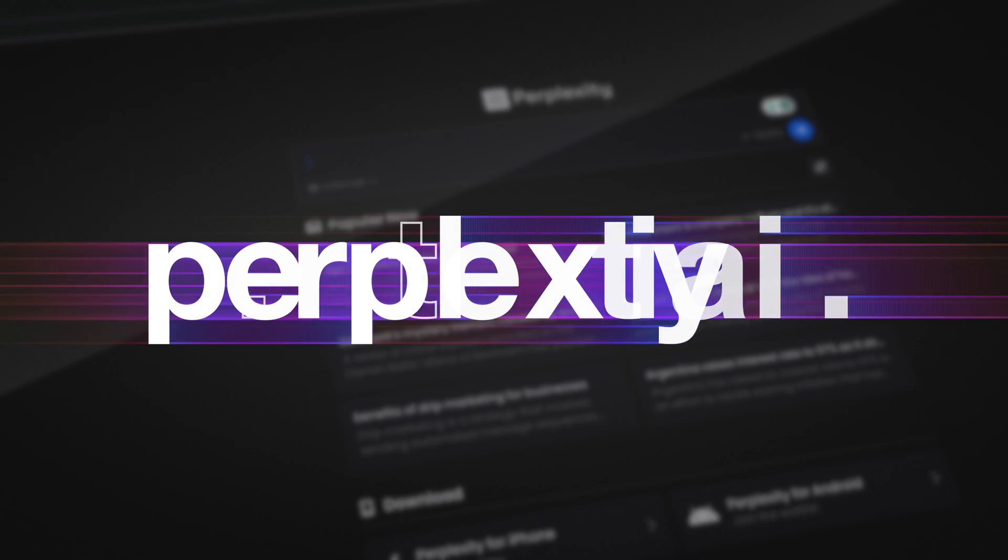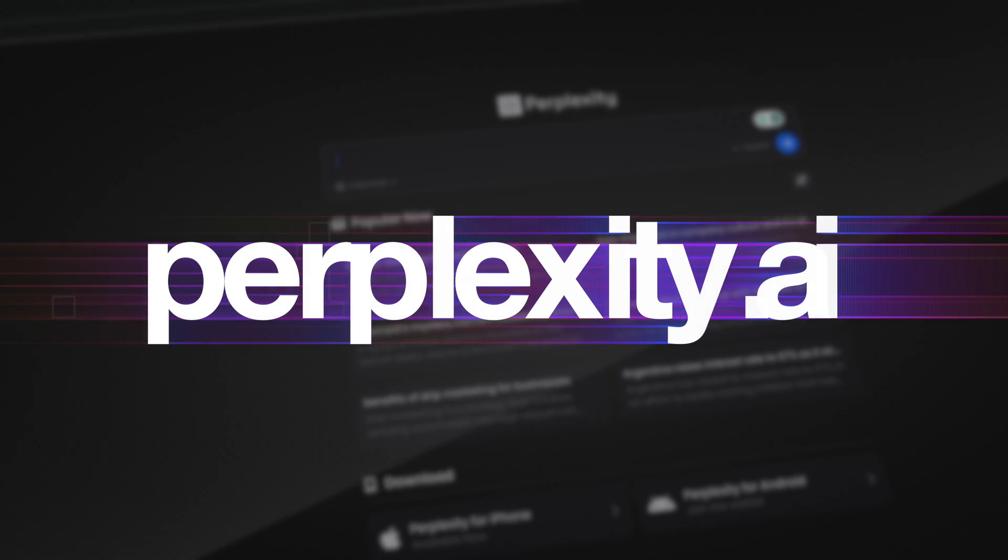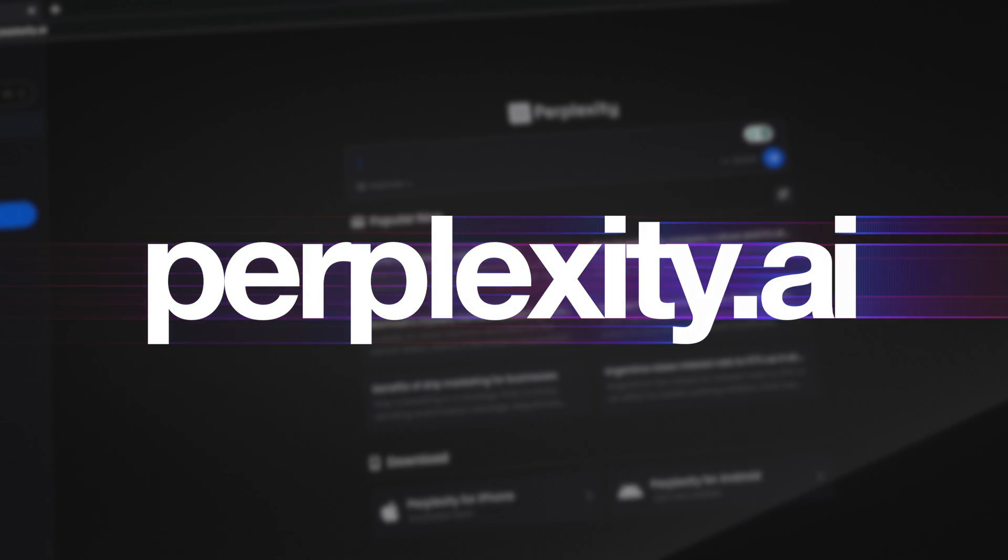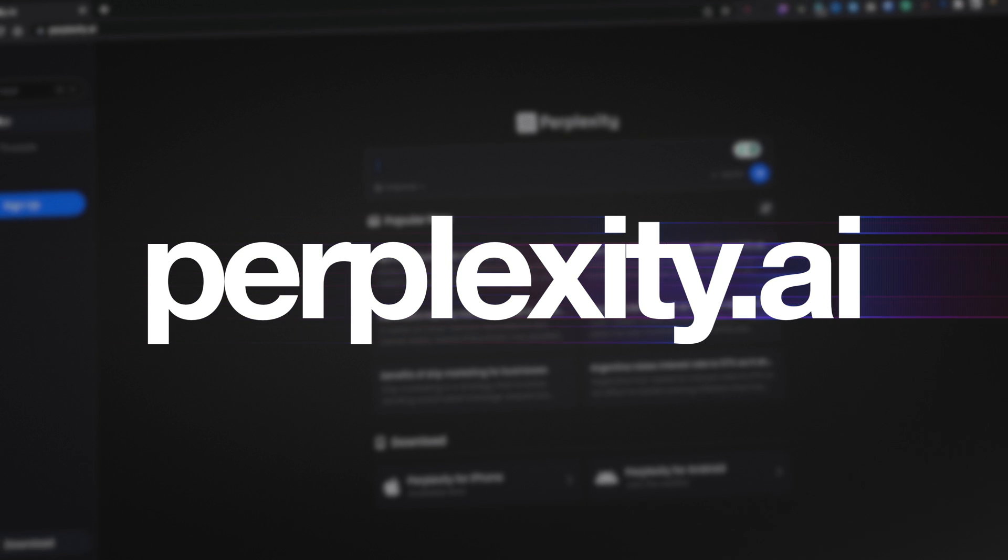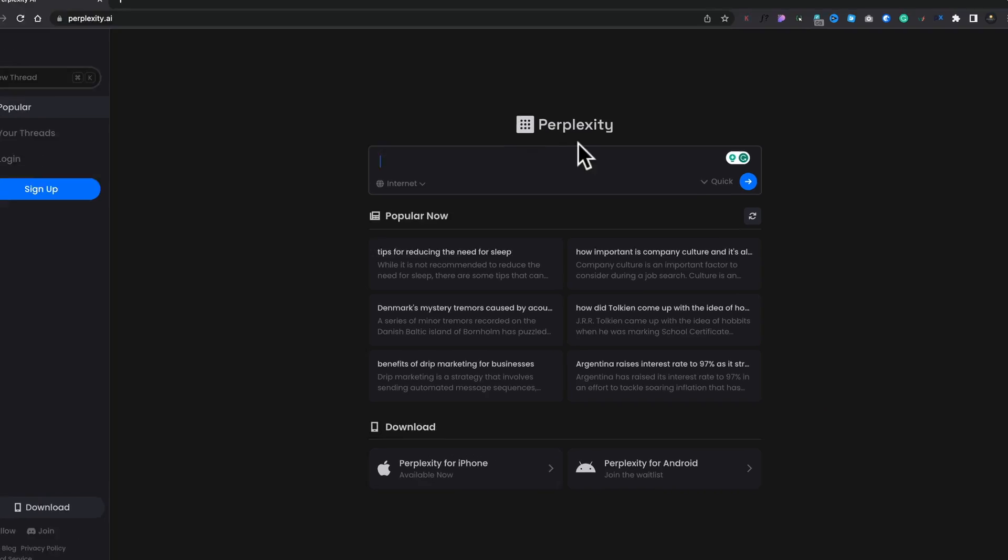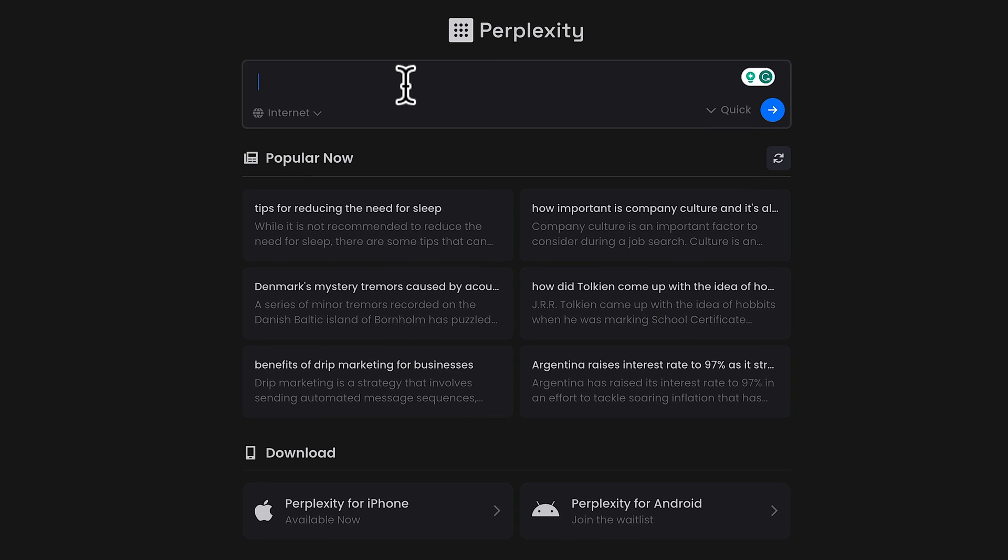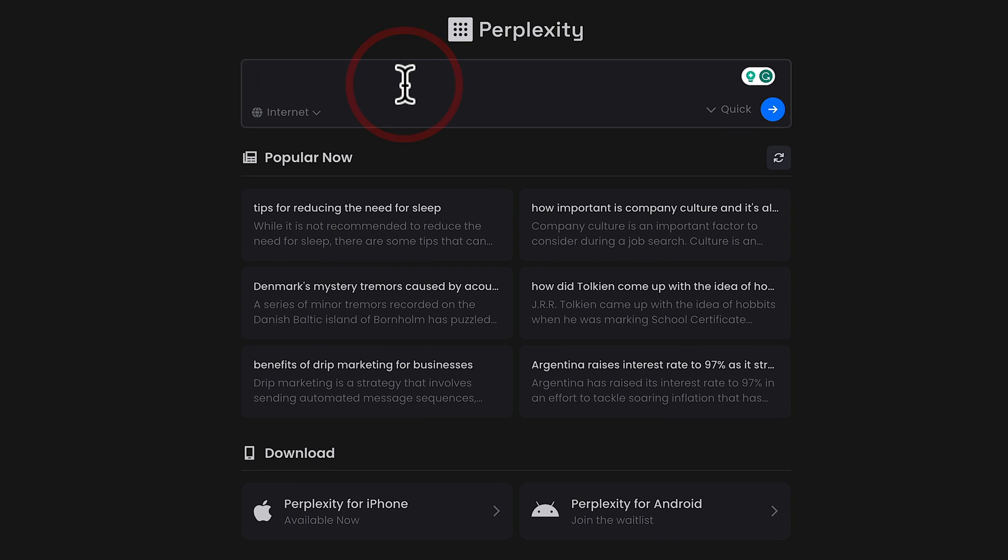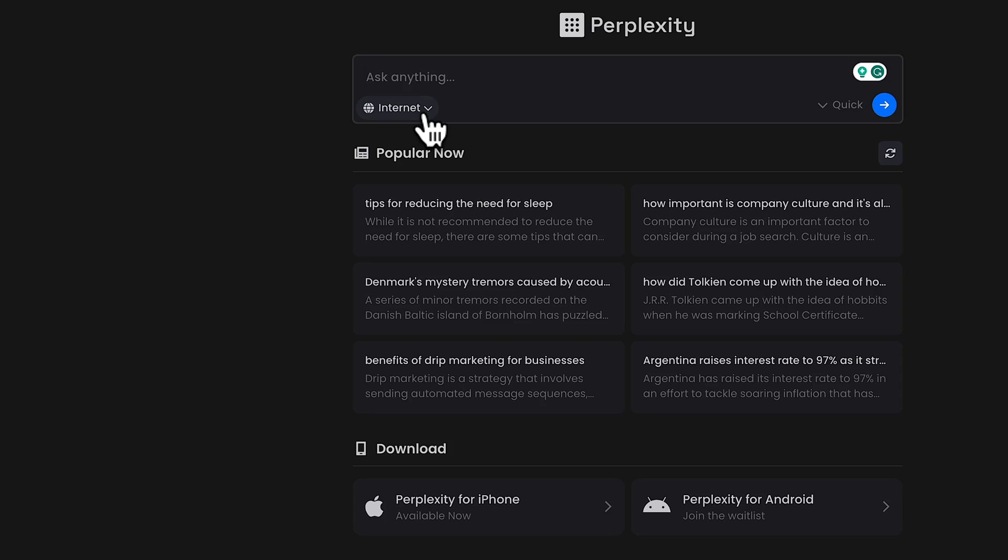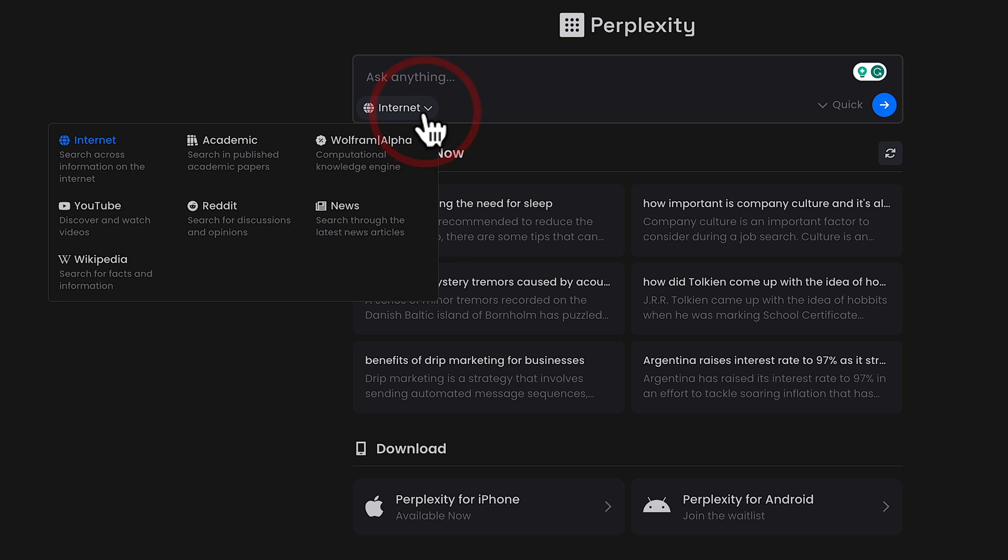This operates in a slightly different fashion to what we're used to with tools like ChatGPT. Let me just show you what I'm talking about. What this allows you to do is you can ask it questions, but this will allow you to choose where you actually want the information to be called up from. We can choose from the internet, we can also use YouTube, Wikipedia, Reddit, and so on. You can grab information from various different places.